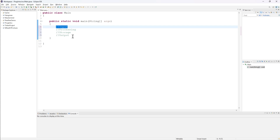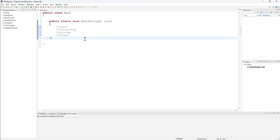Every single computer only does these four operations, and every program you write will always do them in this order, with very few exceptions. In games, for example, they'll do it repeatedly — every frame of a game, which is 60 frames per second, will do this entire process. It'll check whether the user clicked any buttons, update the player's position, store all that data, and then display the results in graphical and audio form — sometimes even vibration as well.